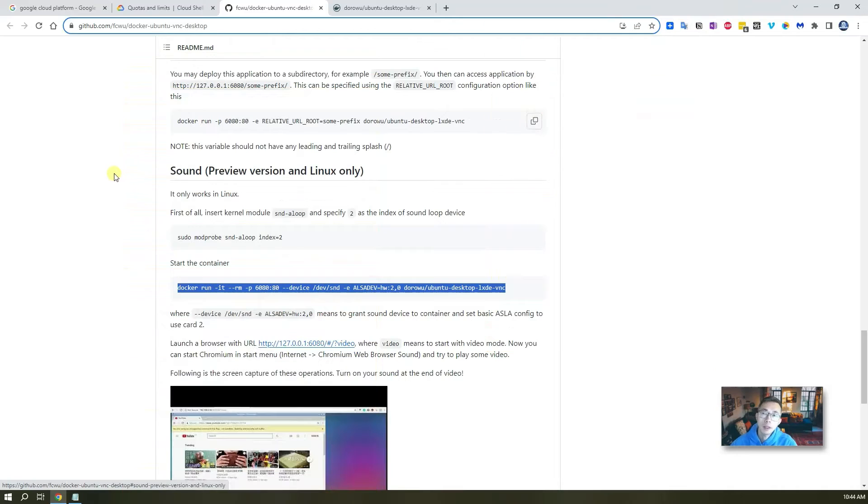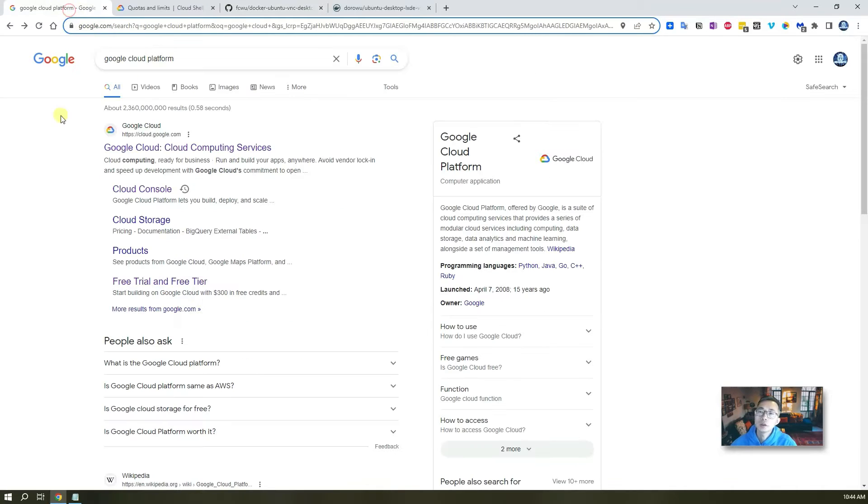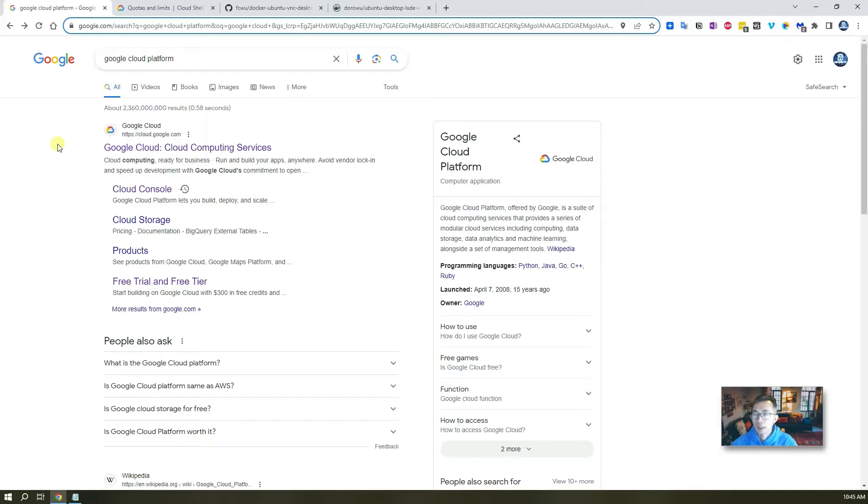In this video, basically I'm gonna show you using Google Cloud console to run with root access. So now let's jump into it.